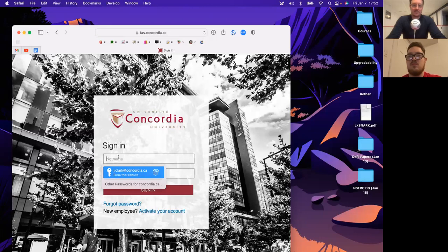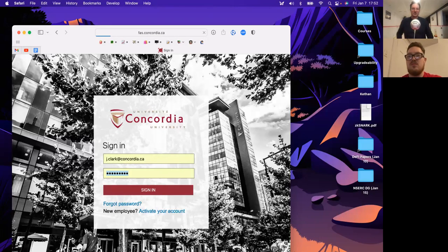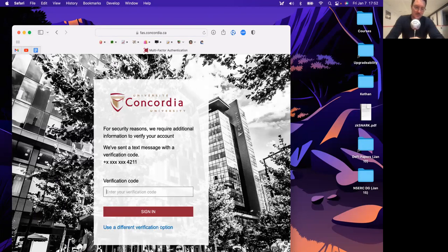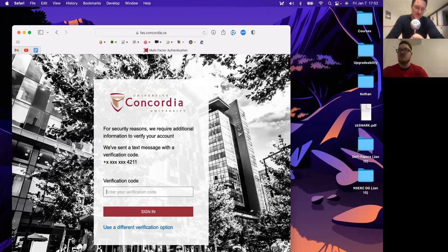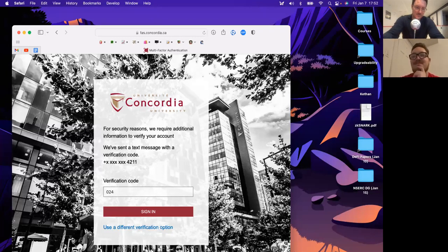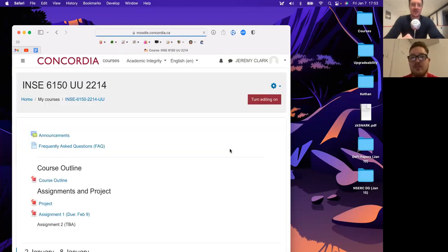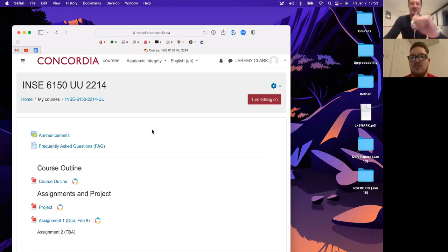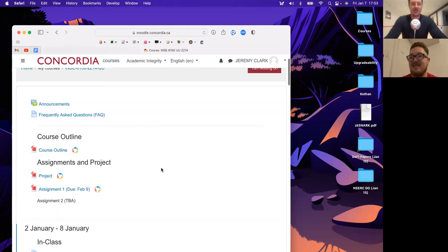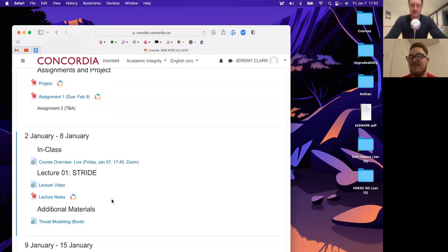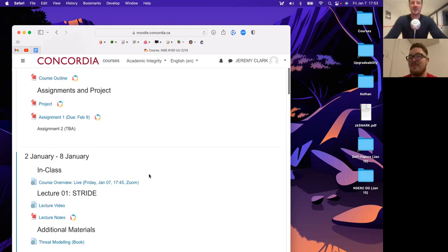Let me log in. My phone is upstairs, but I'll fetch the second factor from my watch. So you all saw the second factor I typed in — you can think about whether there's some sort of security vulnerability with that. That's something we'll actually cover in the course. We'll talk a bit about two-factor authentication this week or next week.